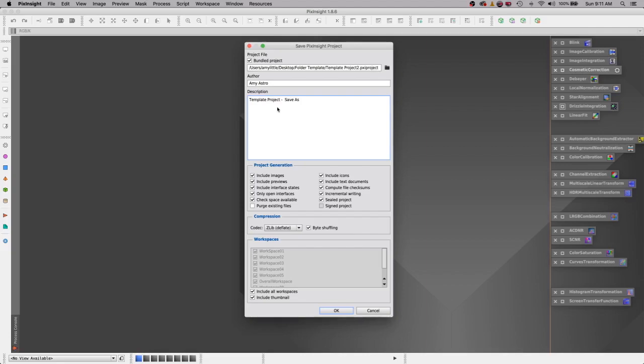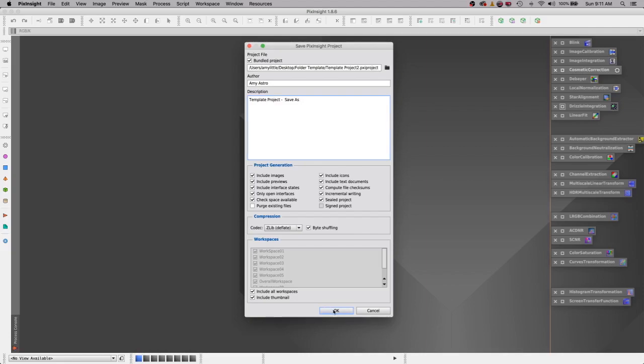I remind myself when I open this I've got to do a save as and say okay. So now this is a project, it's my template project, and it's what I'm going to open up every time I start an astro photo.